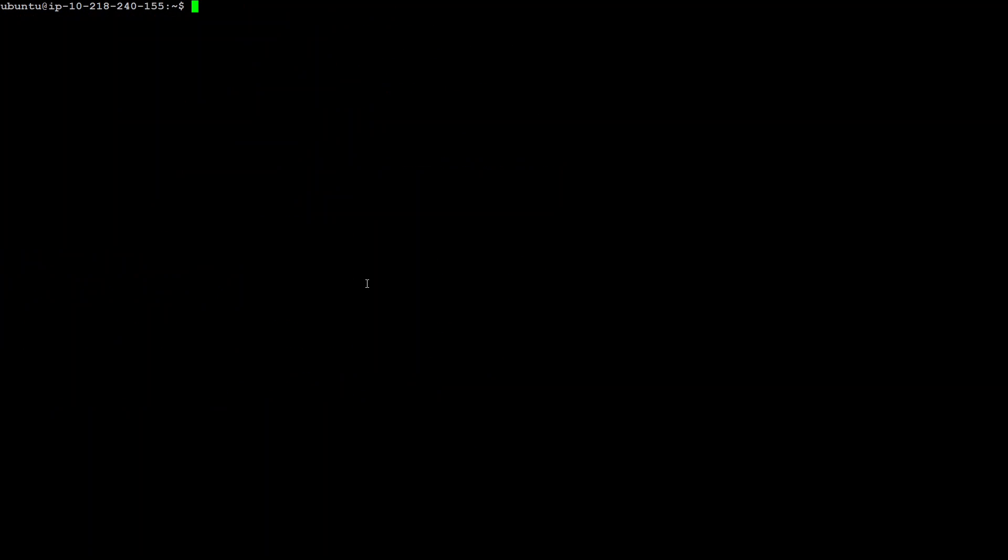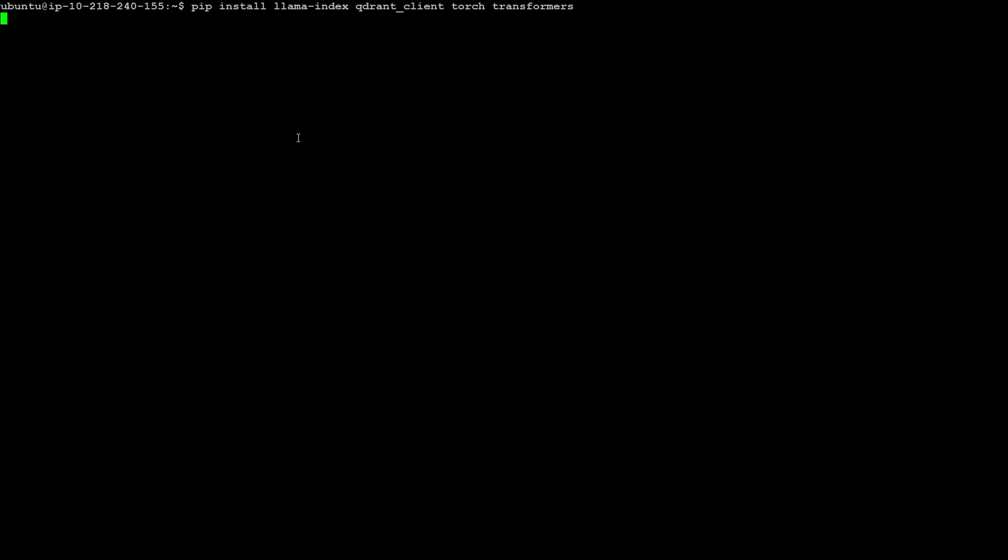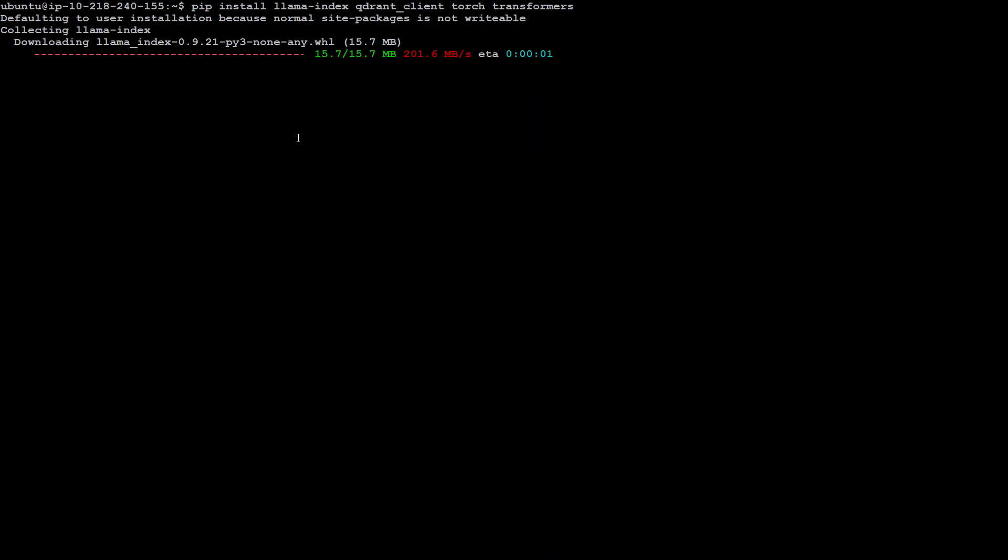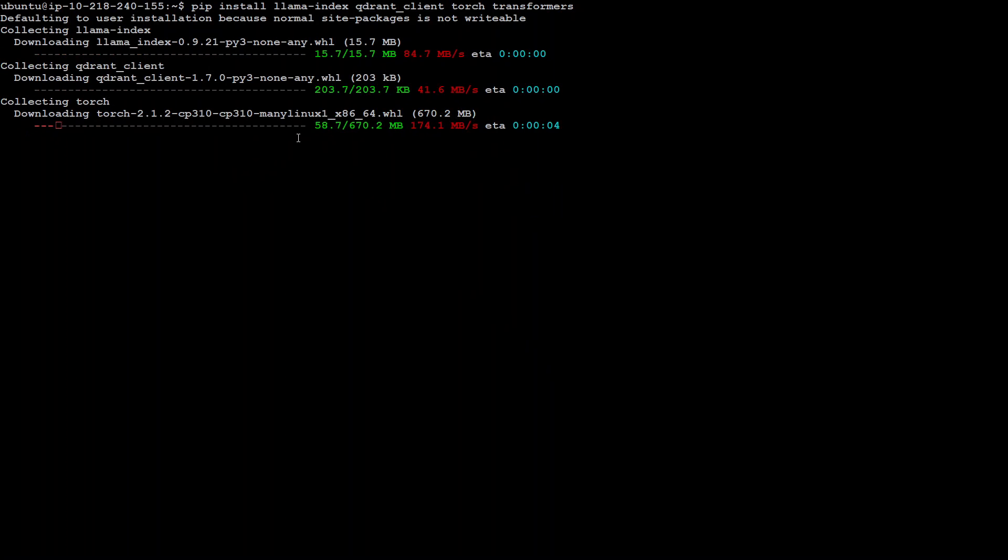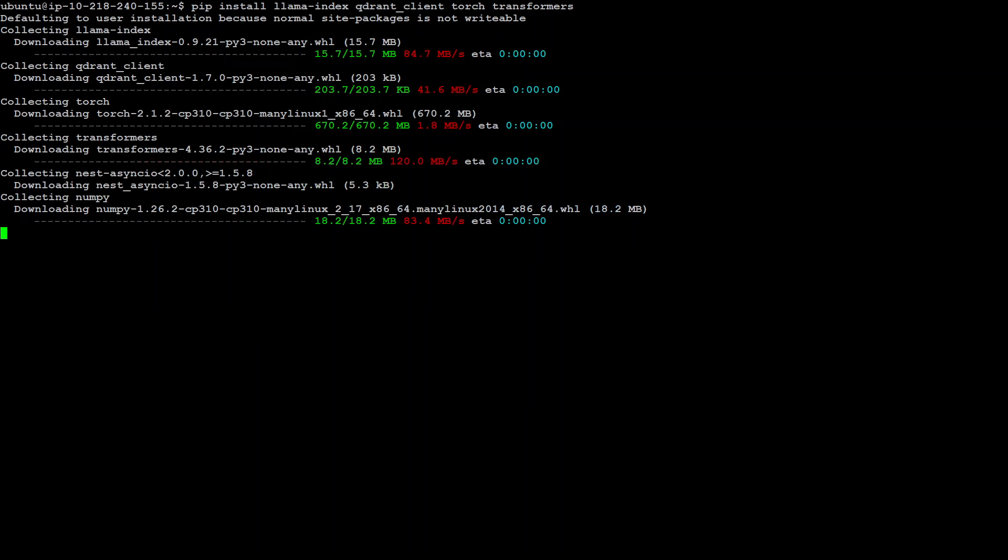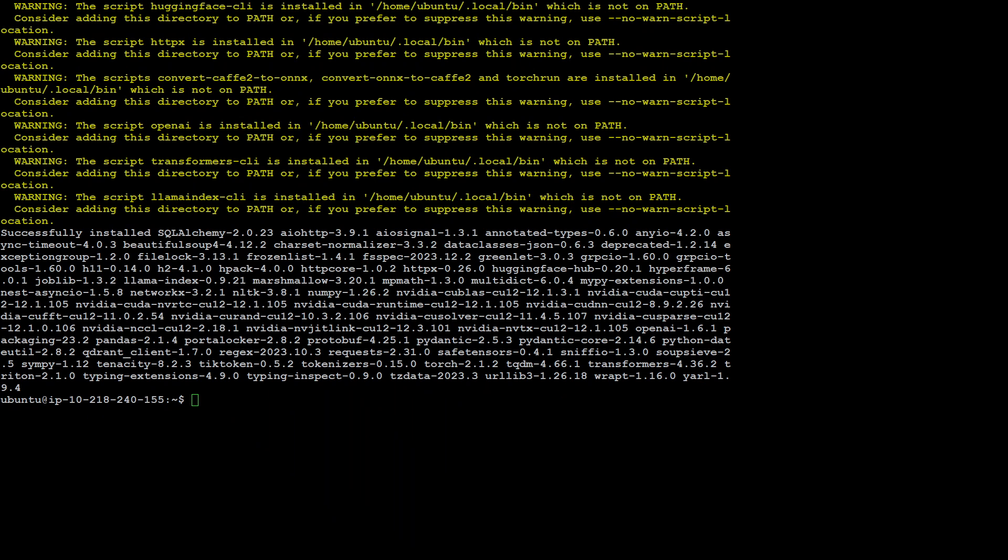Let's clear the screen. Now let's install Llama Index, Qdrant and all that stuff. This time it is working. It is going to take a bit of time because these are bit of heavy libraries. Let's wait for it to finish. It is installed now.